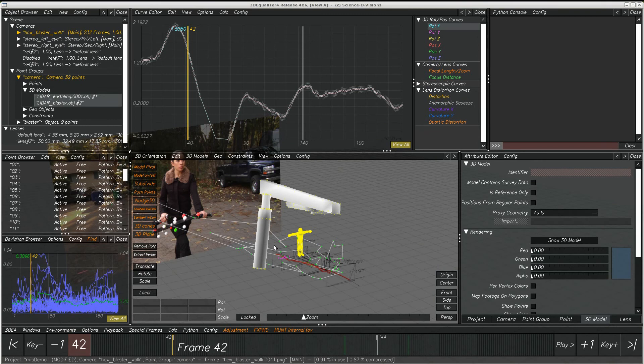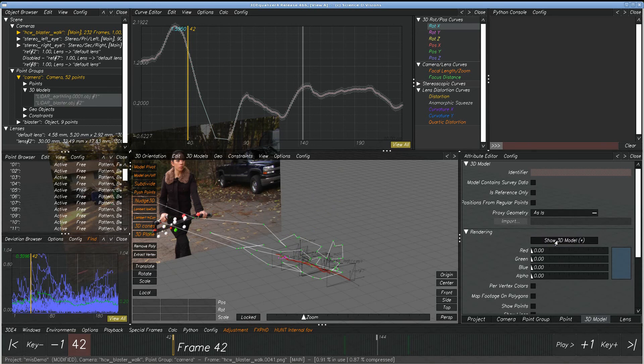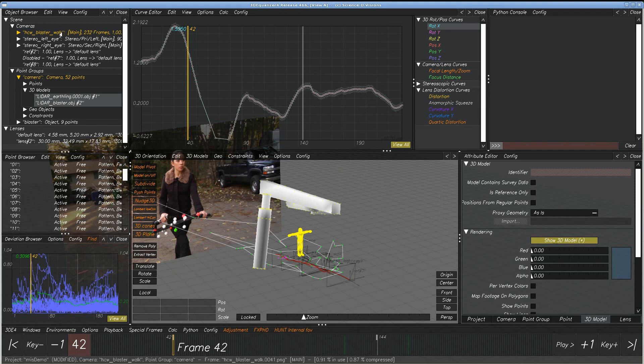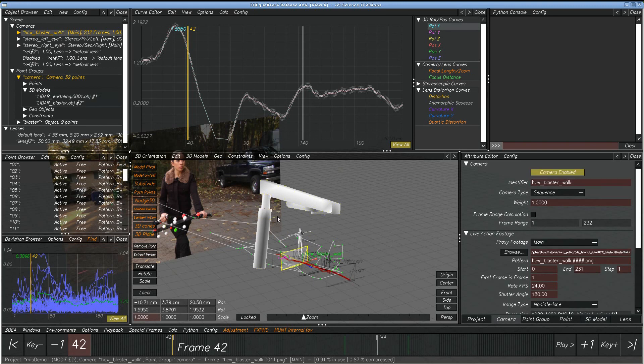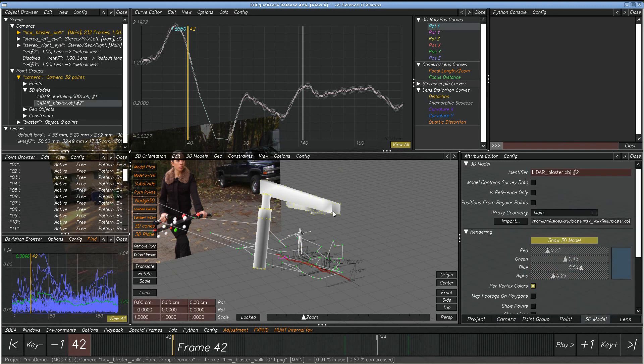One additional Python script that can be useful is the model on off, which is toggle 3D model visibility. So if you want to turn a model on and off, you can turn it on and off here as well, of course. But if you don't want to have this attribute editor up, all you have to do is go to any other object and just marquee with the alt button and then you hit model on and off. And of course it will work with multiple selections.